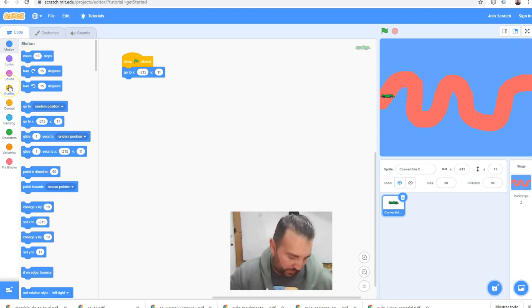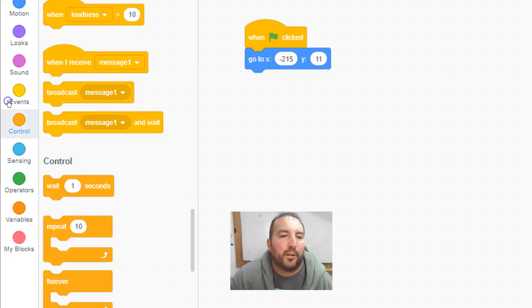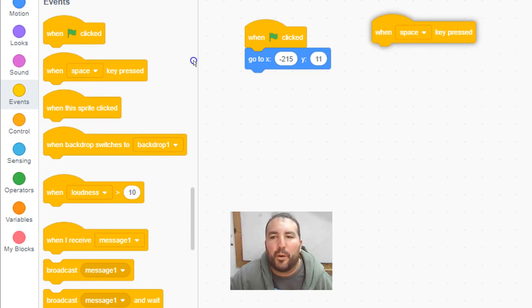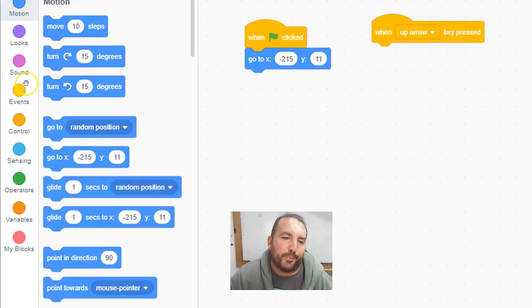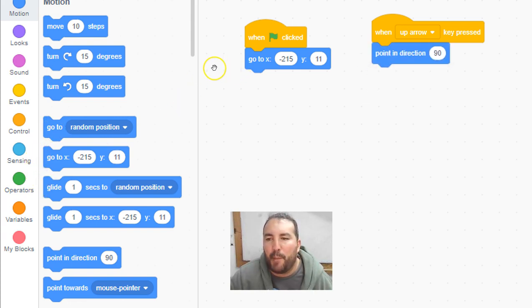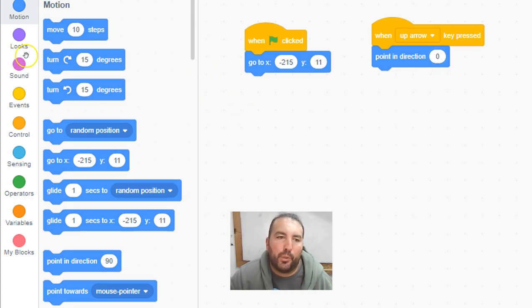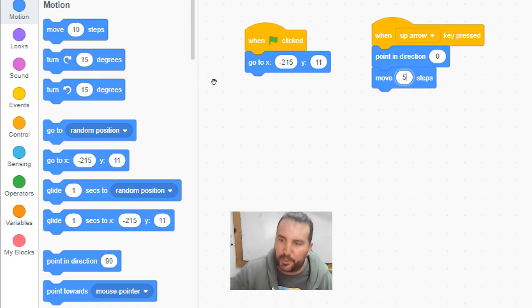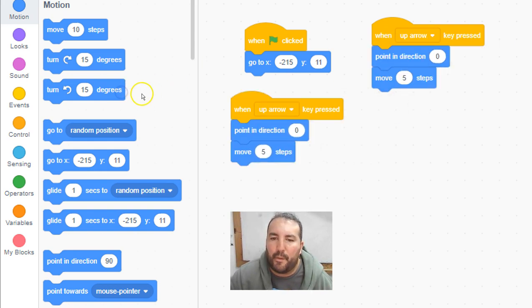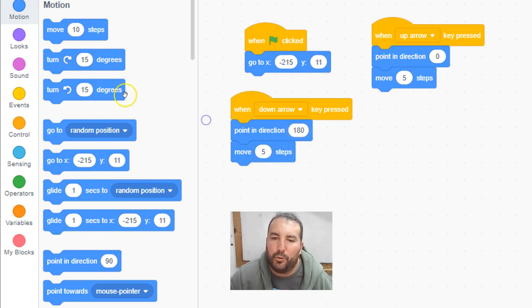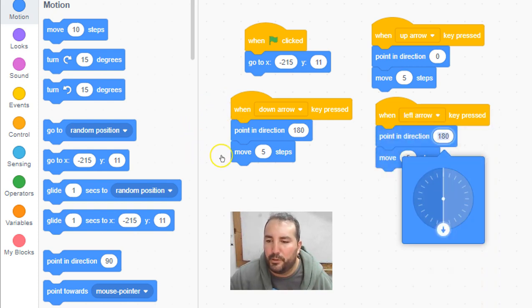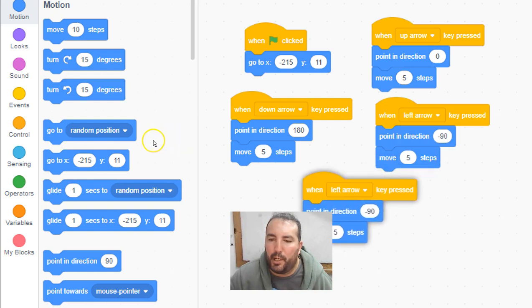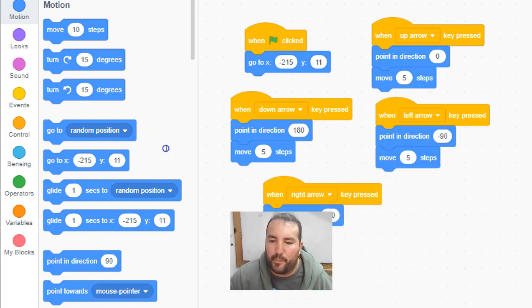Then event, when up arrow key pressed. Motion, point in direction up and move five steps. Okay, we can duplicate that. Down arrow, down. That's good. Left arrow, left. And right arrow. That's good.